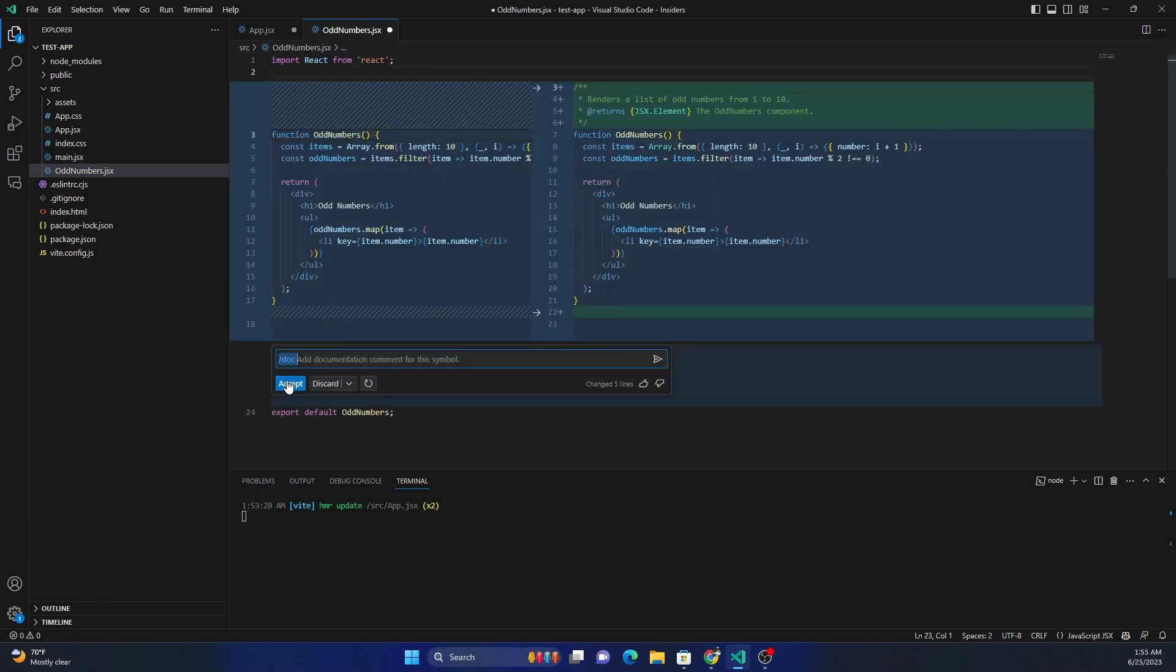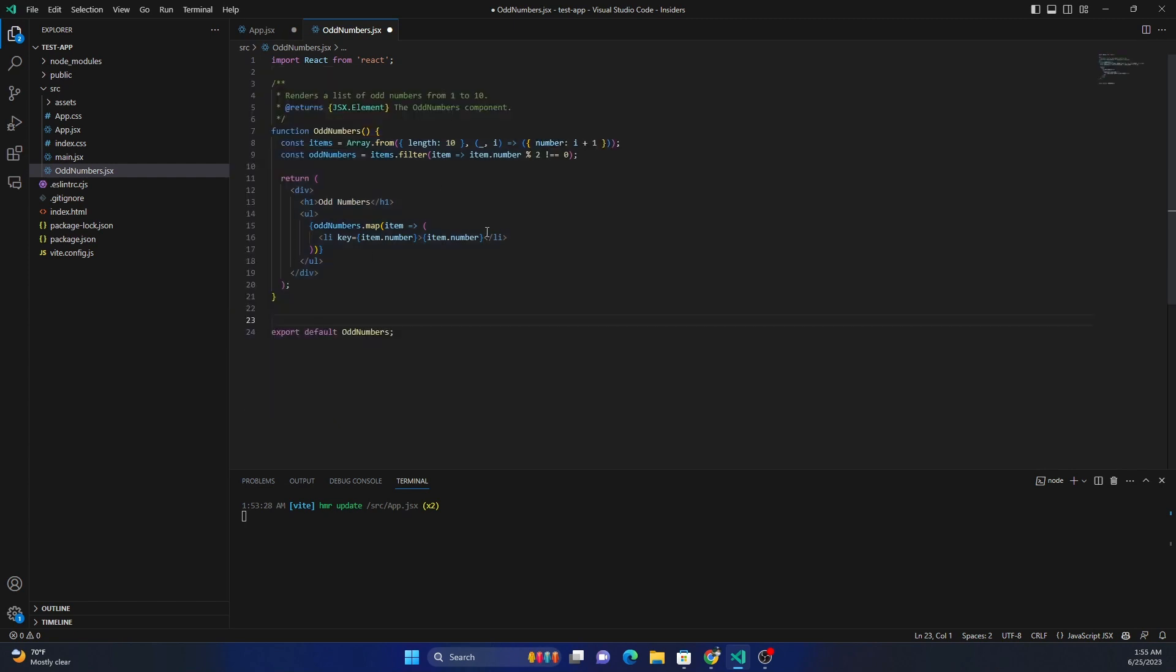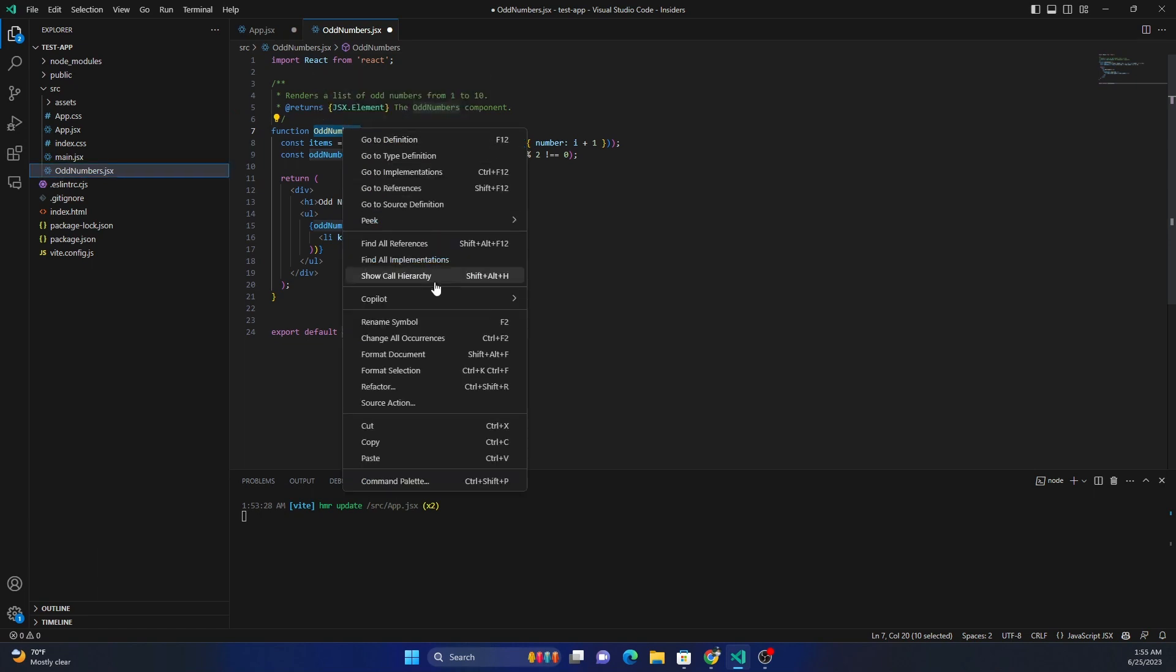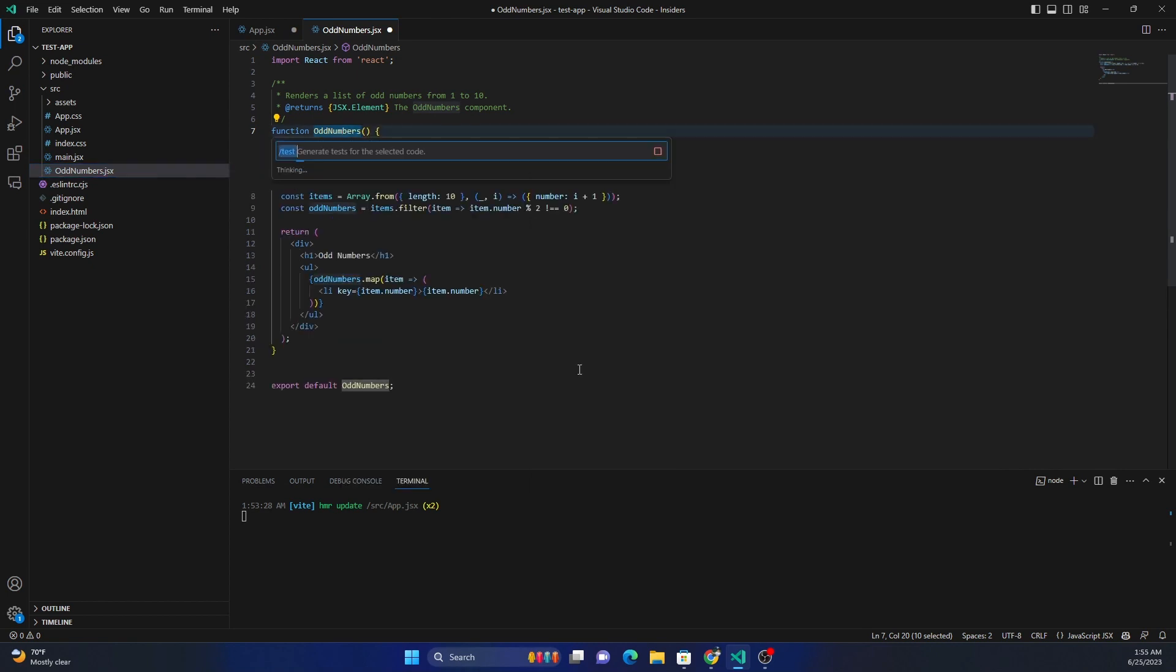And now we can just go ahead and accept it. And once we accept, it created a documentation for this whole odd number function itself. And apart from that, we can also go ahead and generate tests for this one.